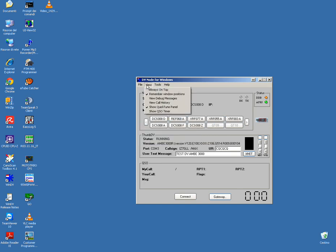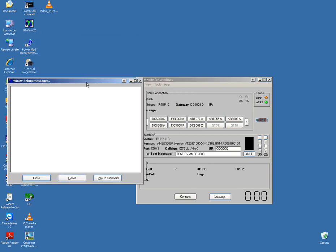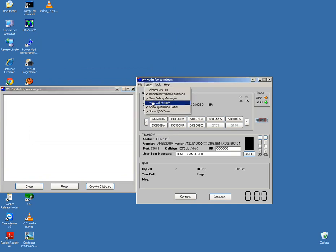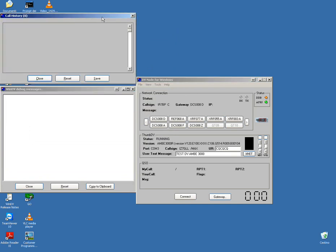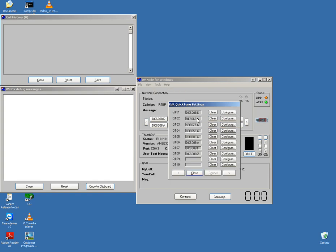The view options include the QSO timer, view debug message, and view call ring. Also under Edit there is Quick Tune for setting a rapid link.